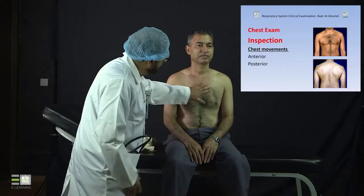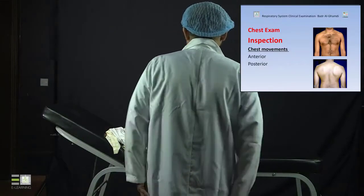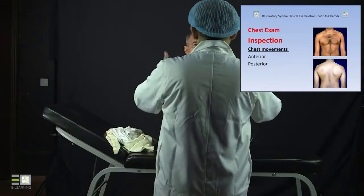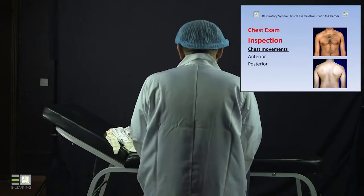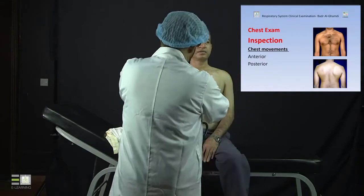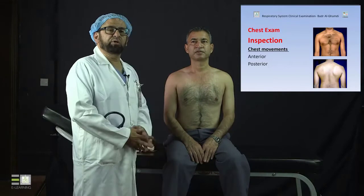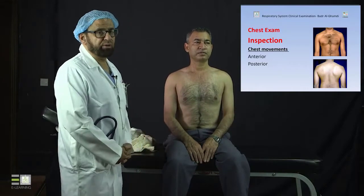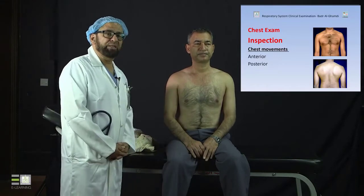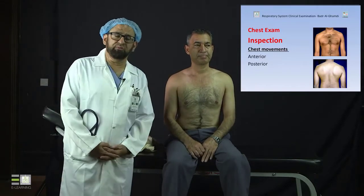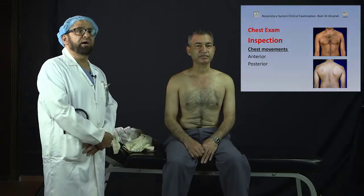We do the same thing for chest movement from the front. You come from the front and ask the patient to take a deep breath in and out. You see the chest moves with breathing, and you look carefully for whether it is symmetrical or not. If you see diminished movement on either side, you make your comment. This finishes the inspection, and then you start the next step, which is palpation.